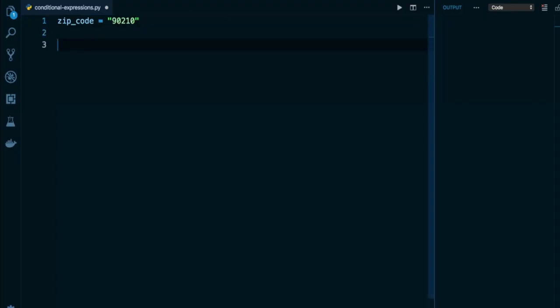So what I want to do in this program is to eventually have a variable I'm going to call check. And I want check to be assigned one of two strings. I want check to be assigned the string valid if my zip code is valid and the string invalid if my zip code is invalid.